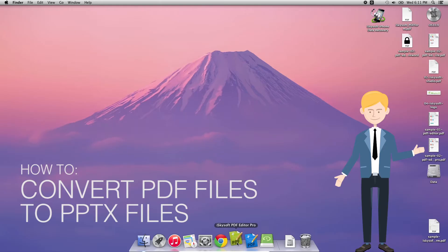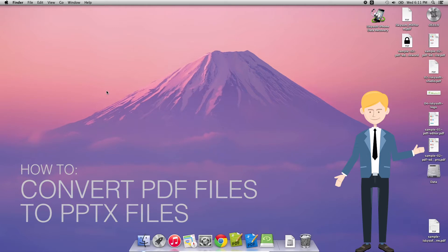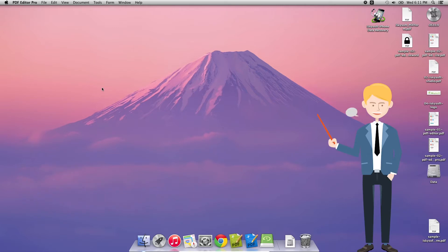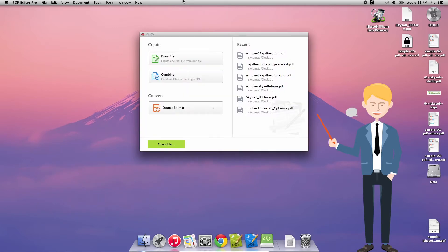Hi there guys. Comrade here with iSkySoft PDF Editor Pro for Macintosh, and today we're going to be converting PDF files to PowerPoint PPTX files.